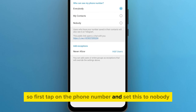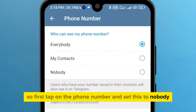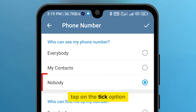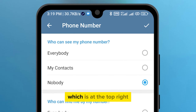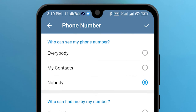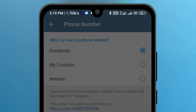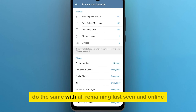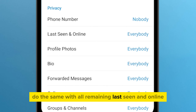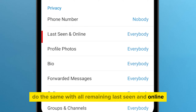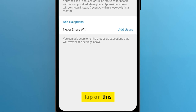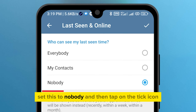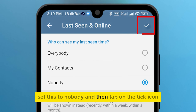First, tap on Phone Number and set this to Nobody. Tap on the tick option at the top right. Do the same with Last Seen and Online — tap on this, set this to Nobody, and then tap on the tick icon.